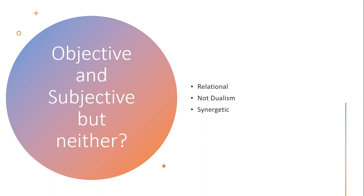As relational, affordances instead only exist when one considers both the environment and the organism. In other words, you can't have one without the other. You must have the simultaneous presence of both in order for an affordance to be manifest.